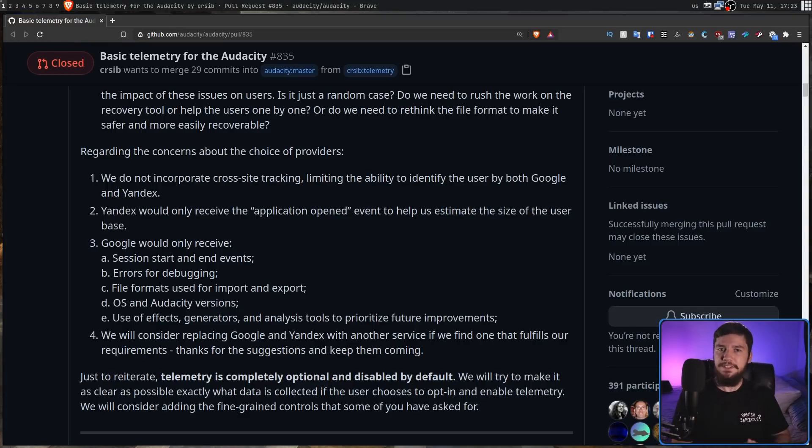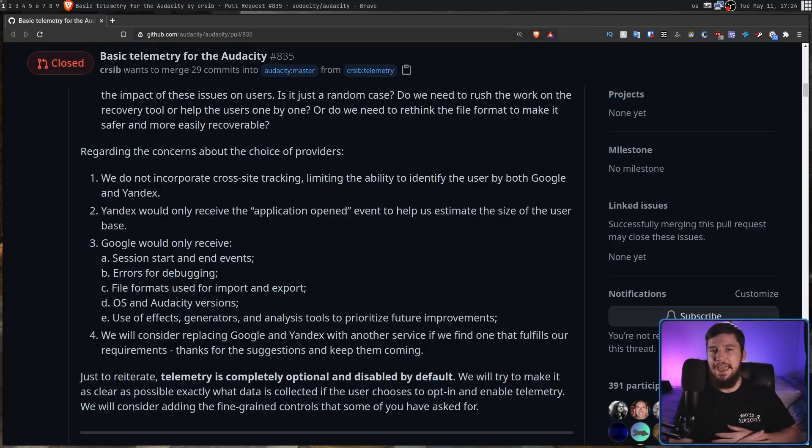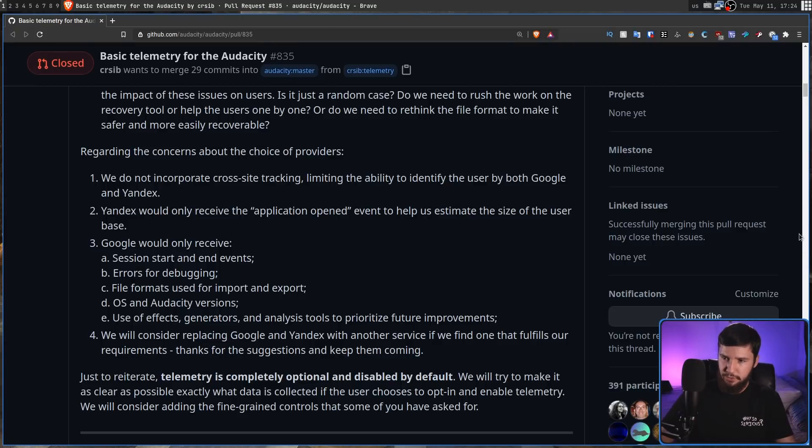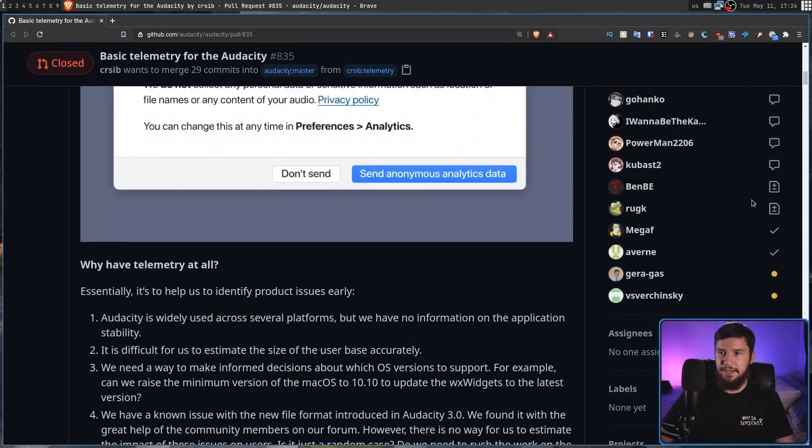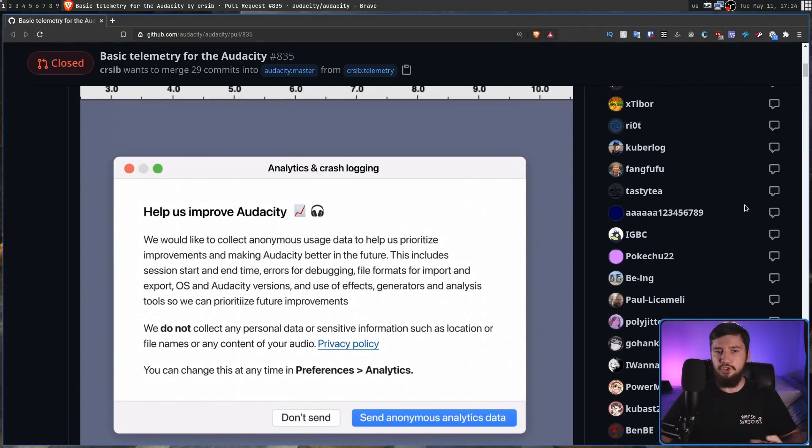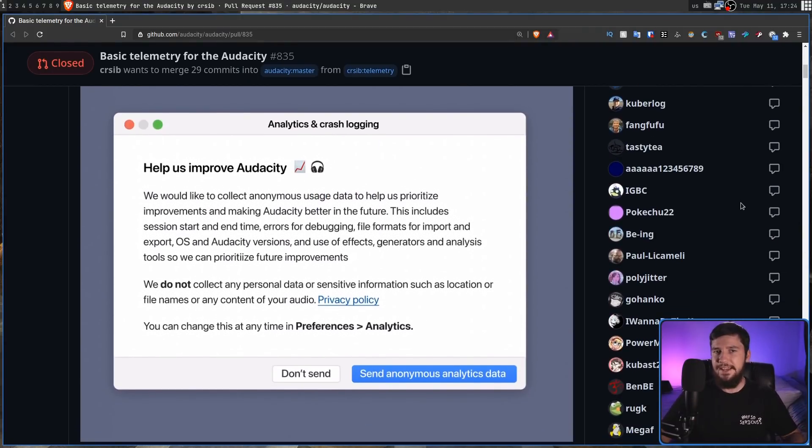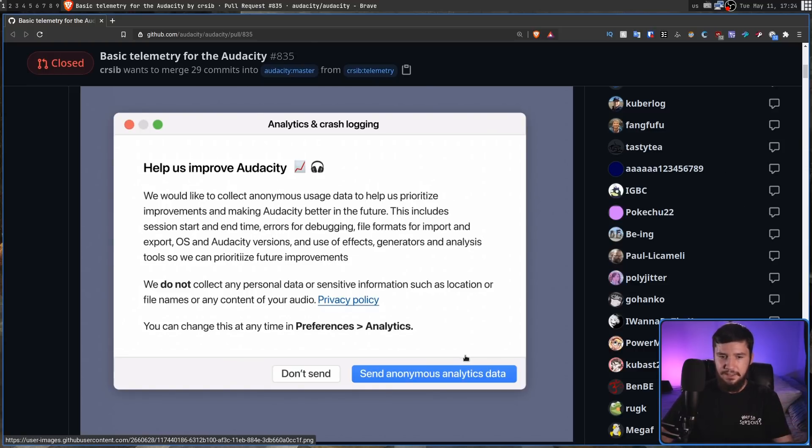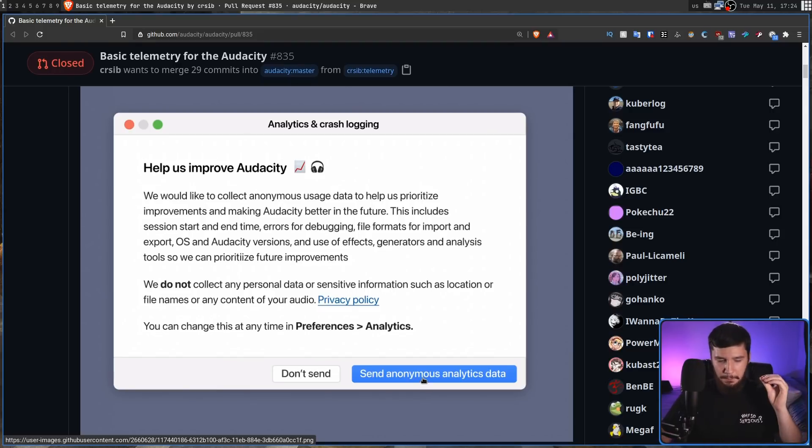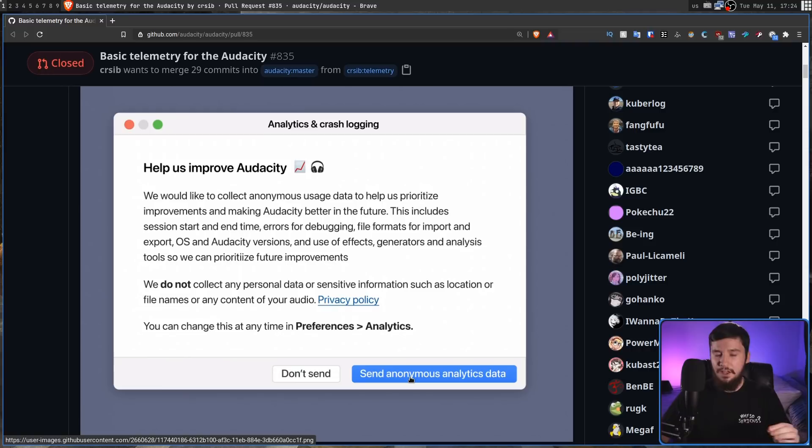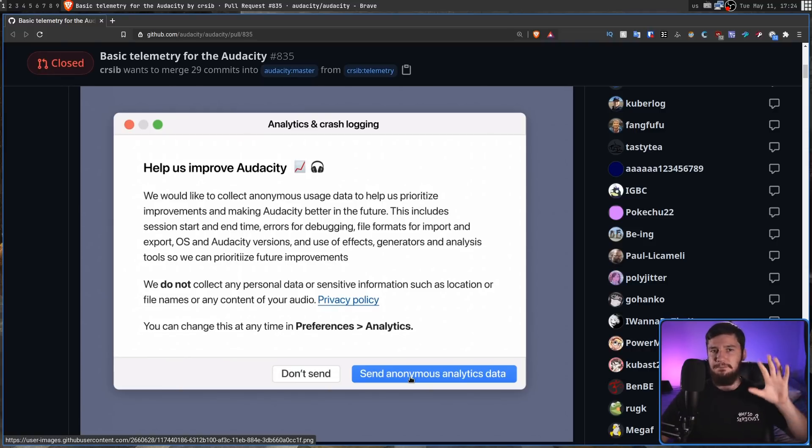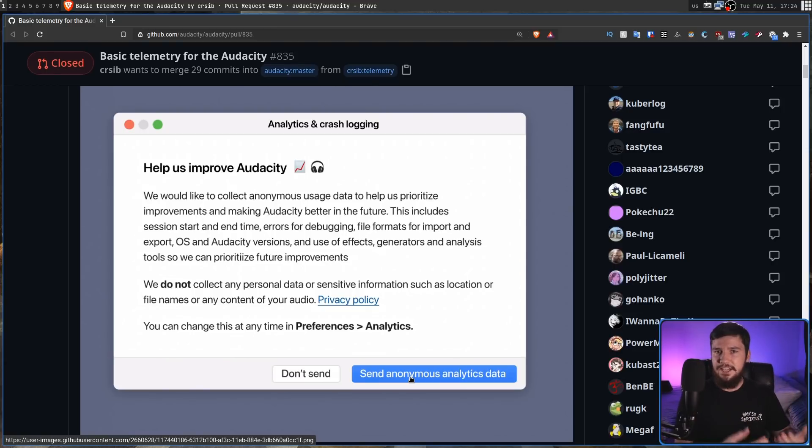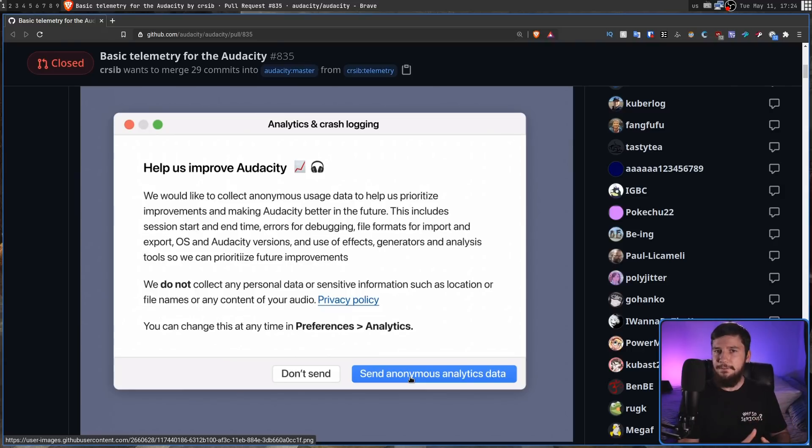One thing that does really bother me though, that bothers me every single time any other company does it, is they erroneously use the term anonymous. So in the prompt that actually shows when it's going to send the data back to Audacity, it says we would like to collect anonymous usage data. And then at the end it says send anonymous analytics data. Now, this is not anonymous. I don't care what you say, it is not anonymous. Because when you actually connect back to the server, it's going to send your IP address and also assign your data set a unique identifier number. This, by definition, is pseudonymous.